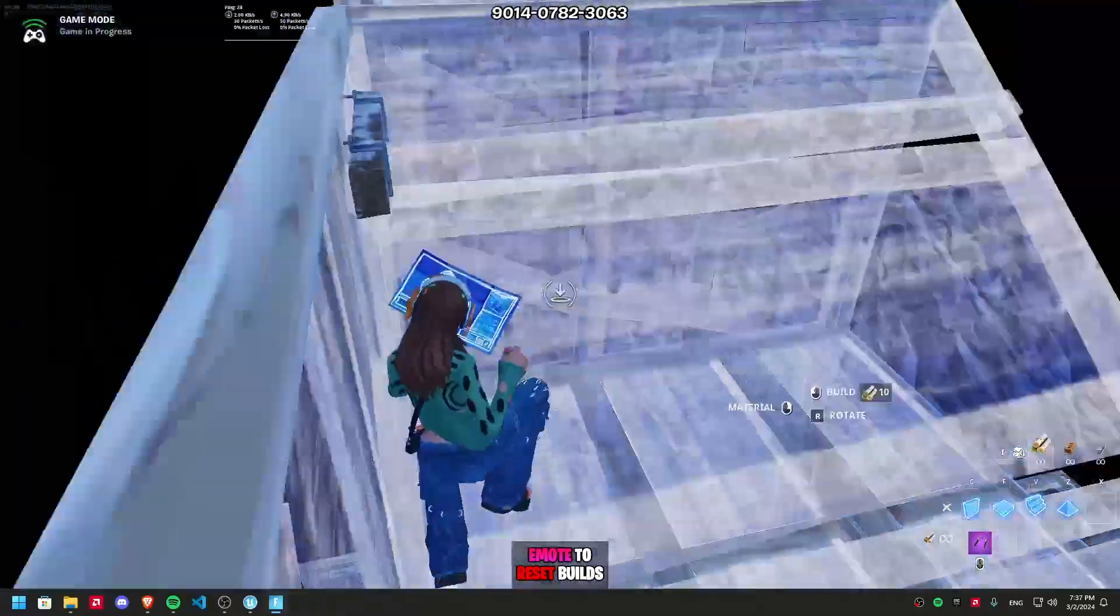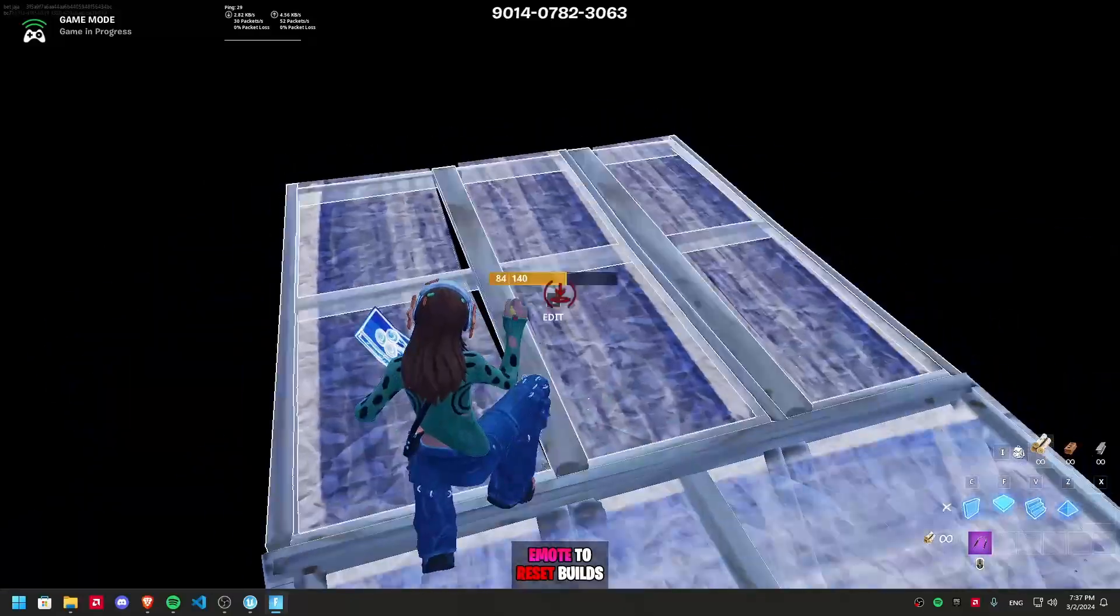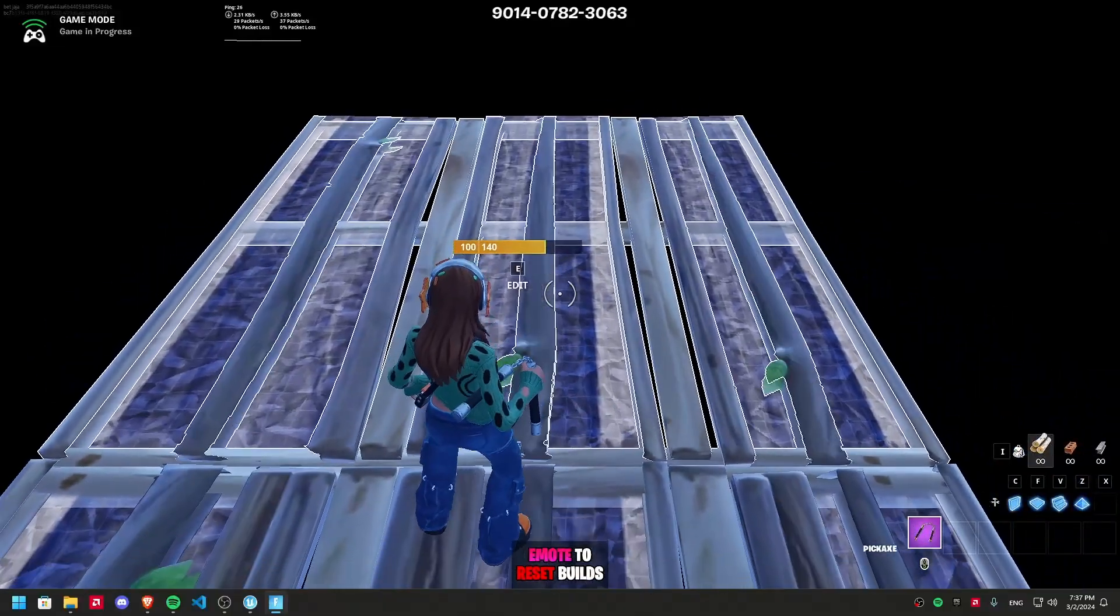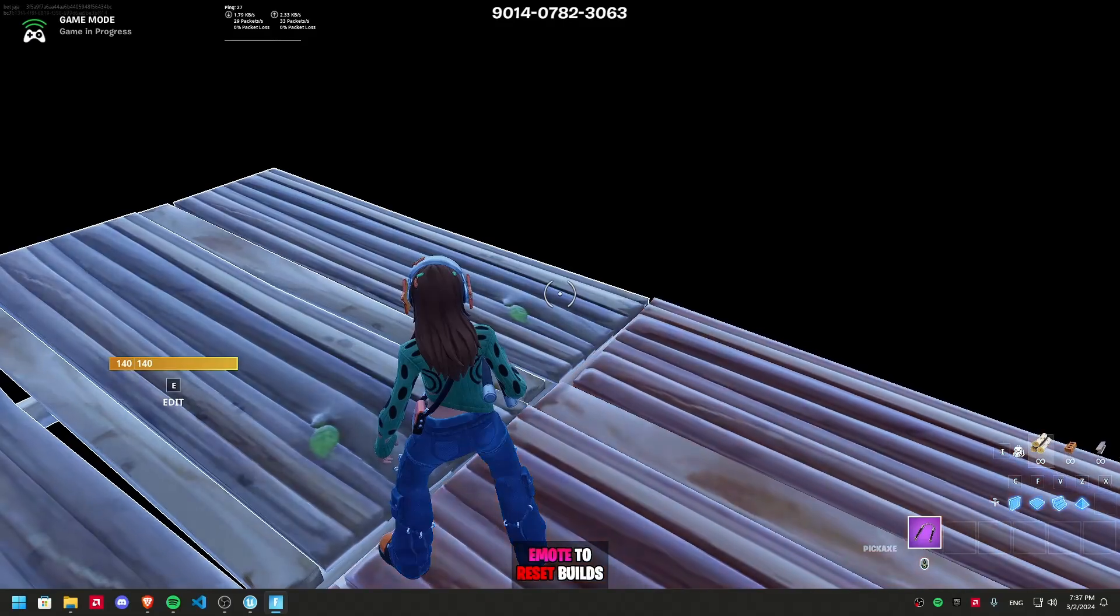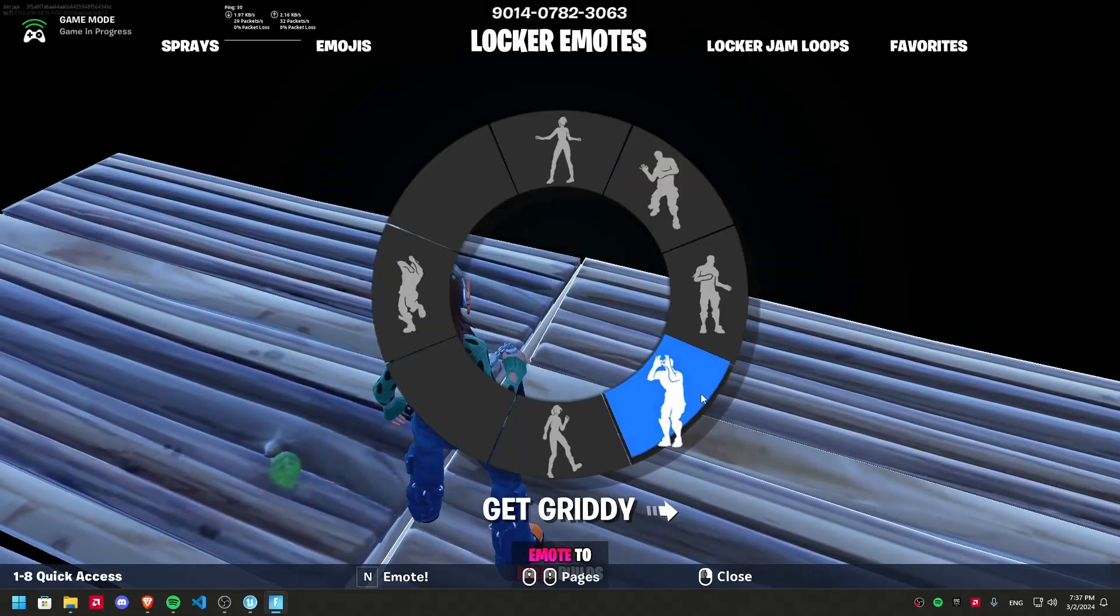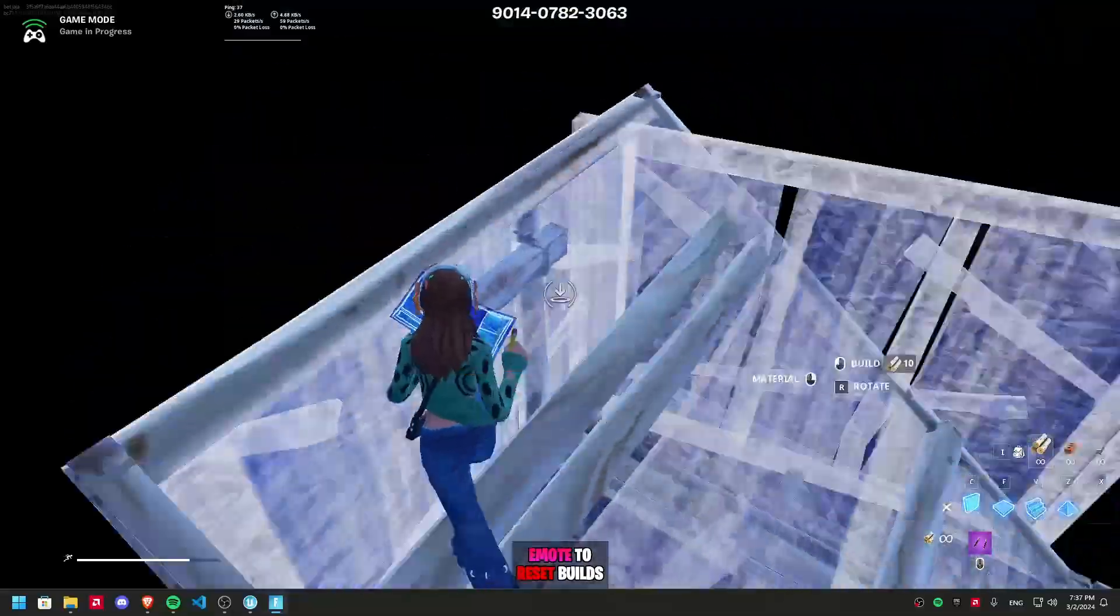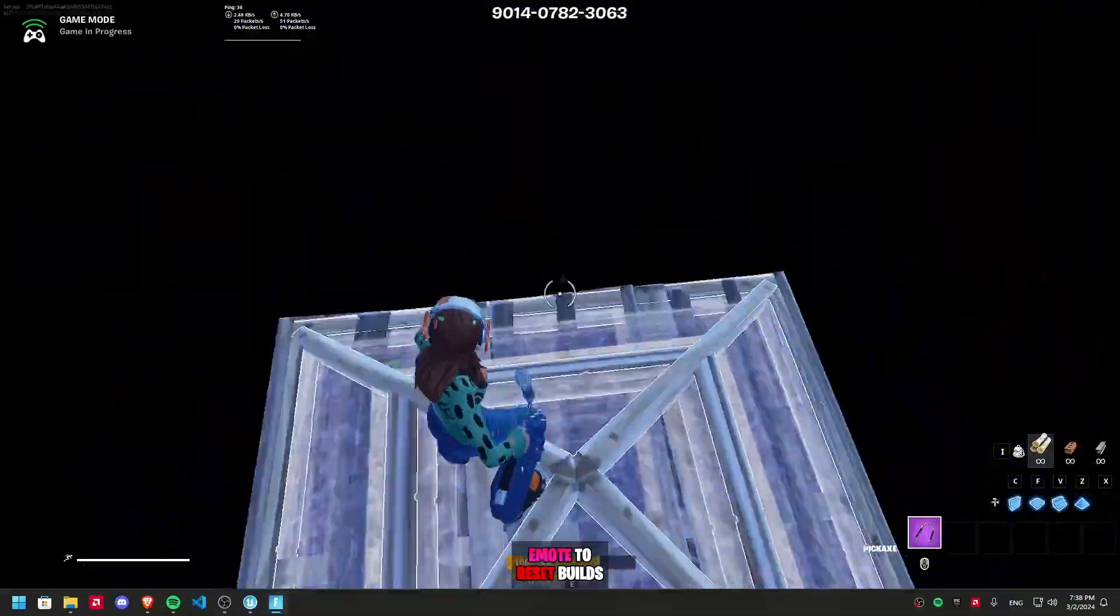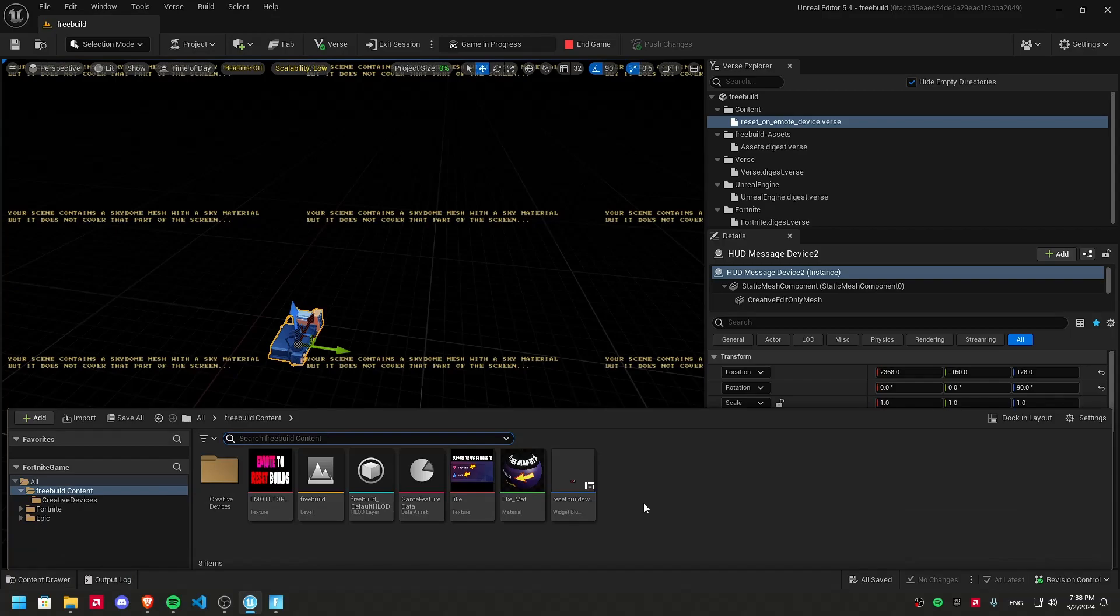If you want any custom image text to show on the player's HUD, like this emote to reset bills, it's easy. I'm gonna show you real quick how to do it. Follow these steps. It's really easy.